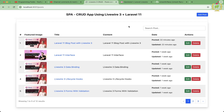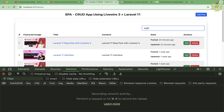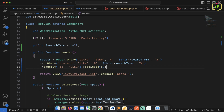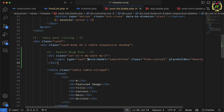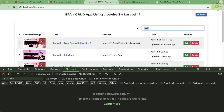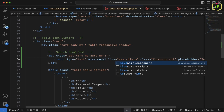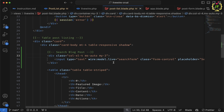Let's refresh and open the developer console under the Network tab. When I try to search, no Ajax call is triggered, because wire:model works with a submit handler by default. For real-time search I want filtering to happen immediately on every keystroke, so instead I'll use the wire:model.live attribute.